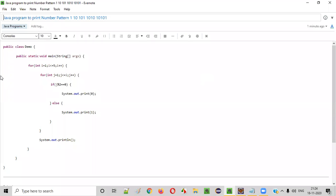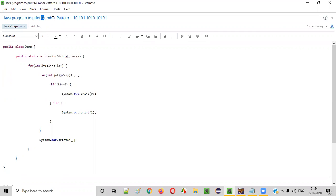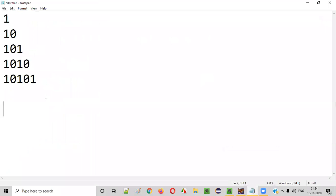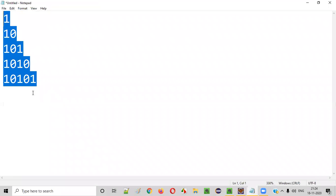Hello everyone. In this video session, I am going to practically demonstrate a Java program to print the number pattern, which looks like this.